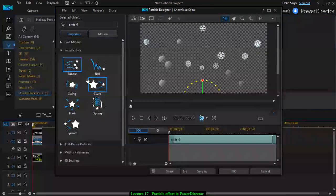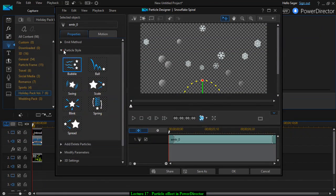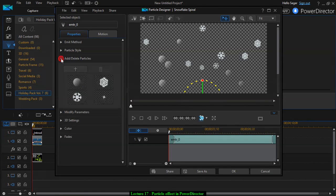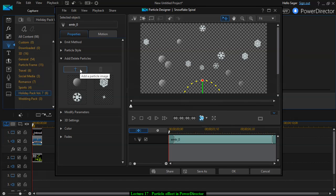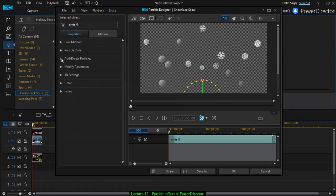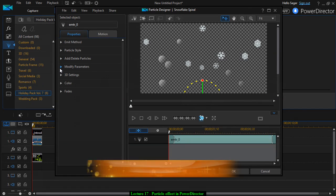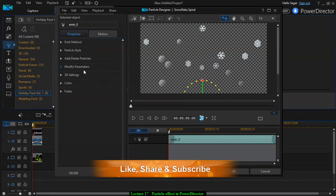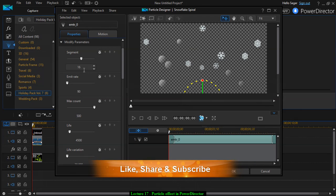Then you can also add or delete particles. You can also add particle image as well. There is a lot of flexibility over there. You can add your own particles and modify parameters.